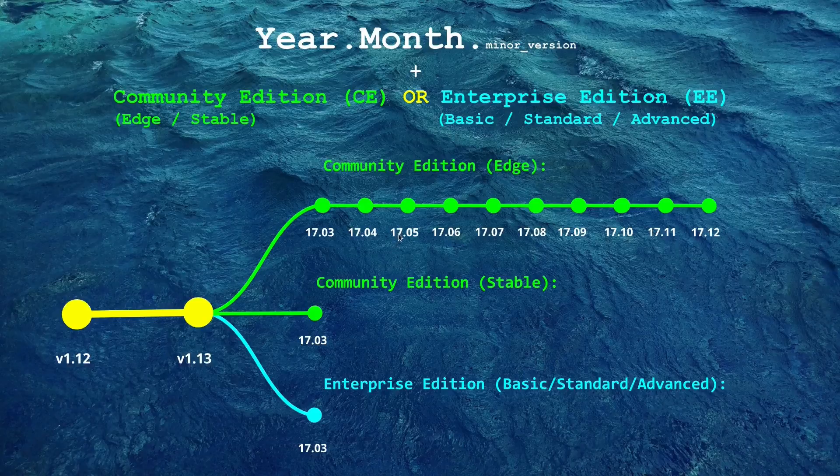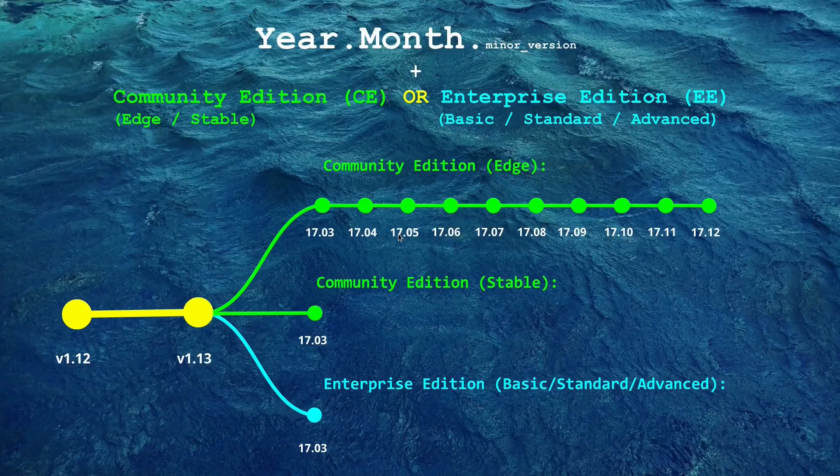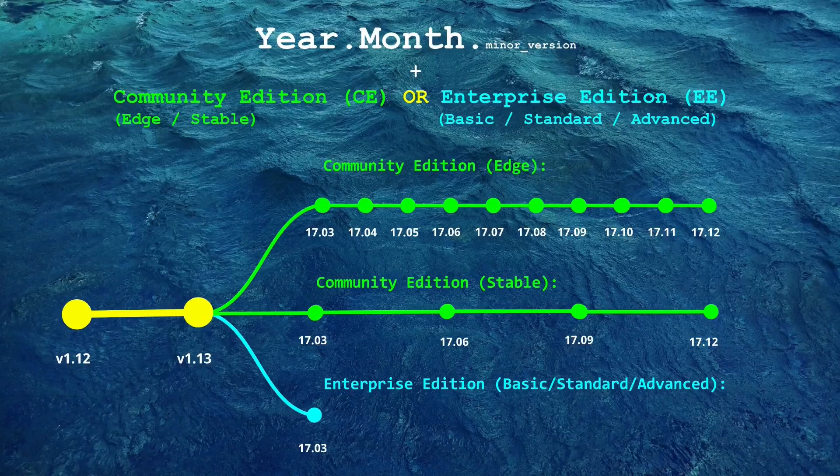Instead I would suggest that you should go for the community edition stable which is released every three months and support should be available for the next three months in case you face any issues with the package installed.